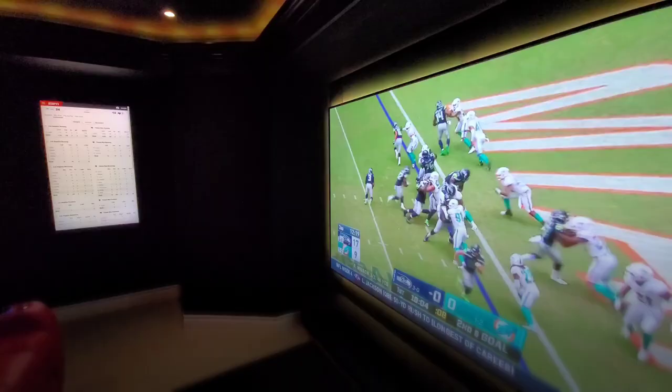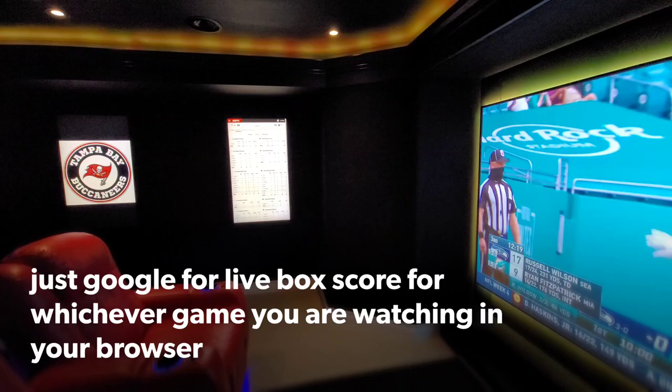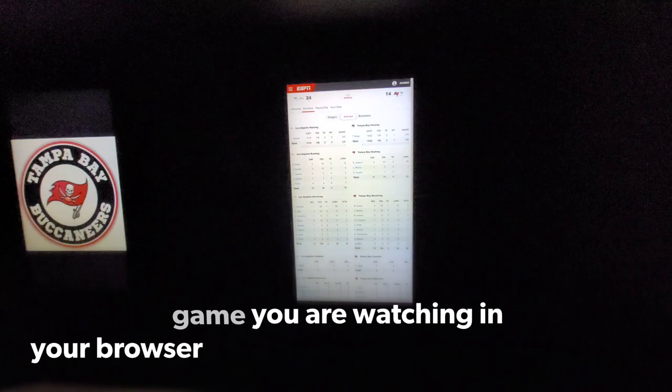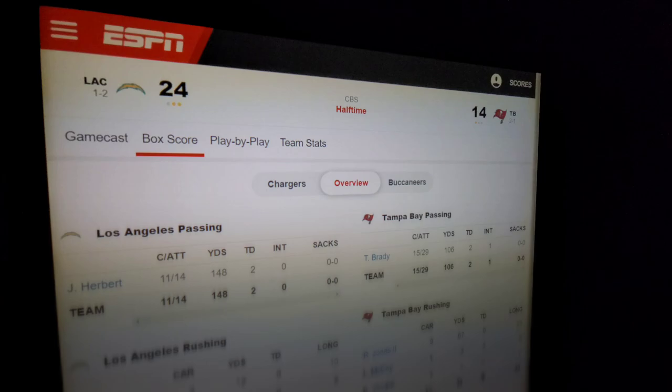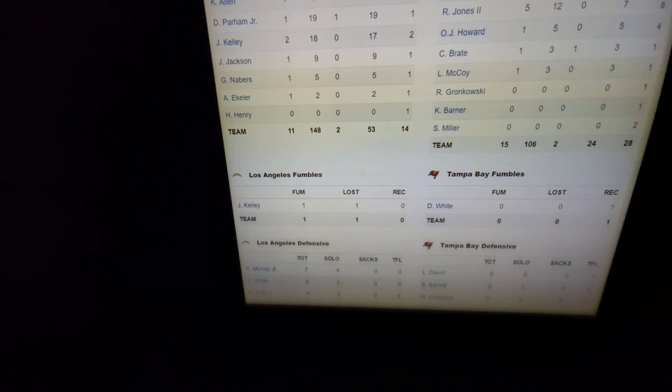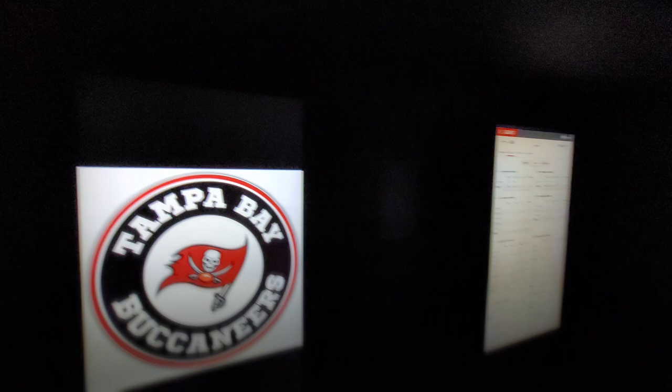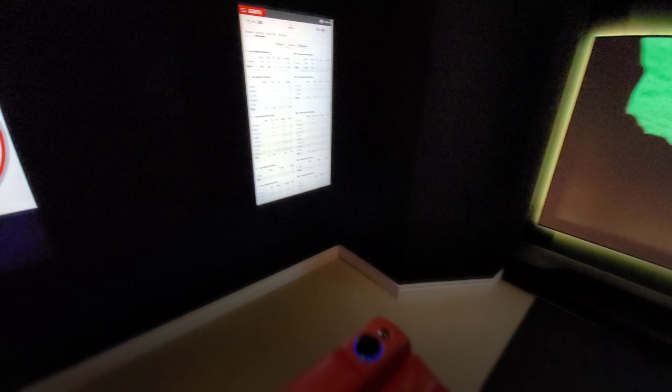When watching NFL games or any games, box scores provide useful information you can display on your side screen. For example, at halftime of a big NFL game, real-time stats and the box score all show up. It may seem small but you can adjust the size to see everything at a glance while sitting in your seats — all the stats showing up on the side while you watch the big game.